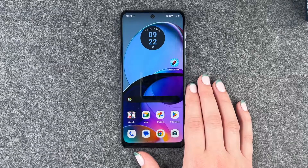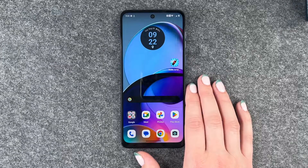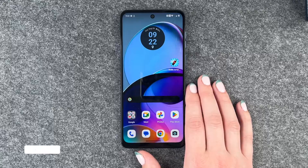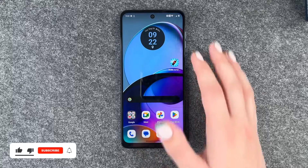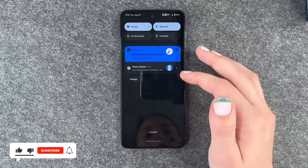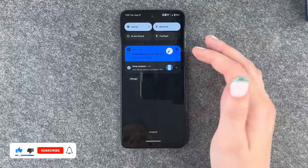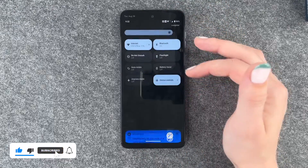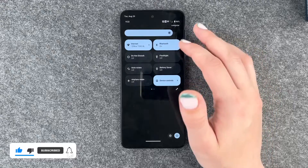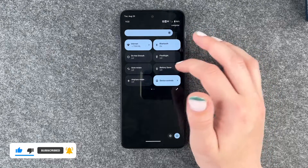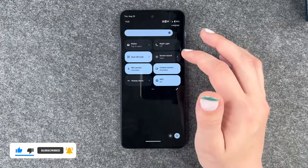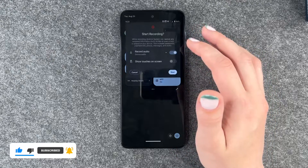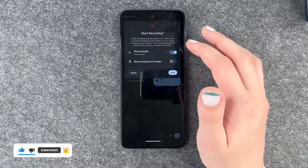Hi buddies, welcome back, it's Anne-Sophie and today I'm going to show you how you can screen record on your Motorola Moto G14. For that you need to go to your dropdown menu, then go to your right side and select screen recording.